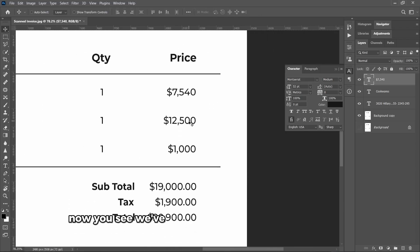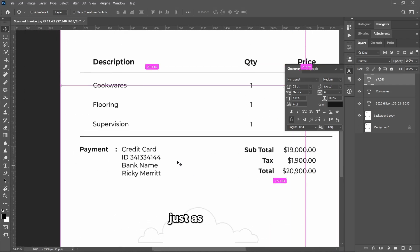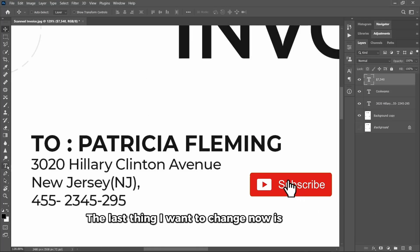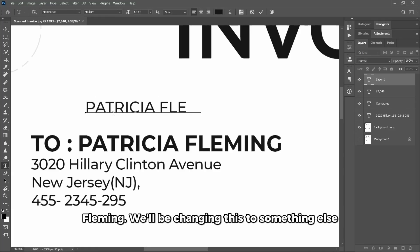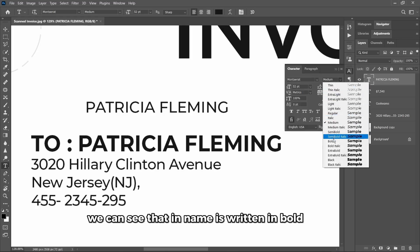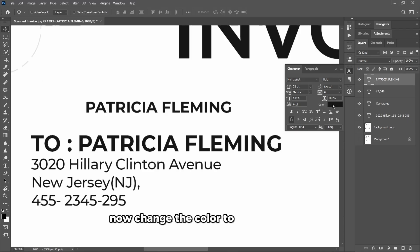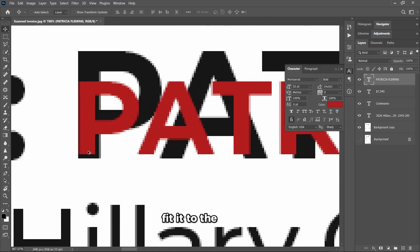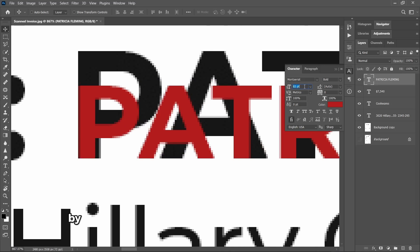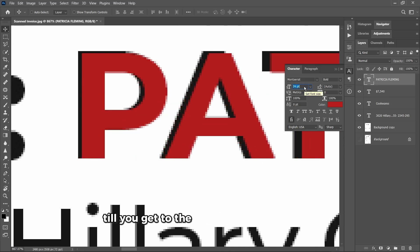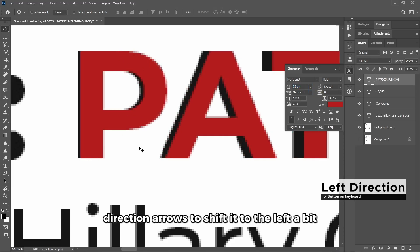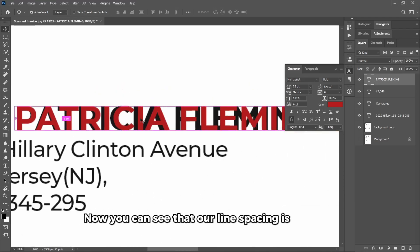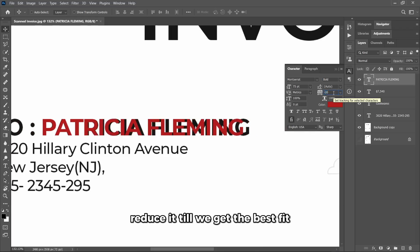Now you see we've done justice to the text. You can do that for other text just as you wish. The last thing I want to change now is the name. The name is Patricia Fleming. We'll be changing this to something else. Similar procedure: type in your text. This time we're using Bold because obviously we can see that the name is written in bold font. Now change the color, just anything at all, could be red, could be blue. Fit it to the bottom, then gradually increase the text size by rolling your mouse wheel. Just increase the text size till you get to the top of the existing text there, and use your arrow keys to shift it to the left a bit. And you can see that our line spacing is quite off, so we can play with this now. We could reduce it a bit, reduce it till we get the best fit.